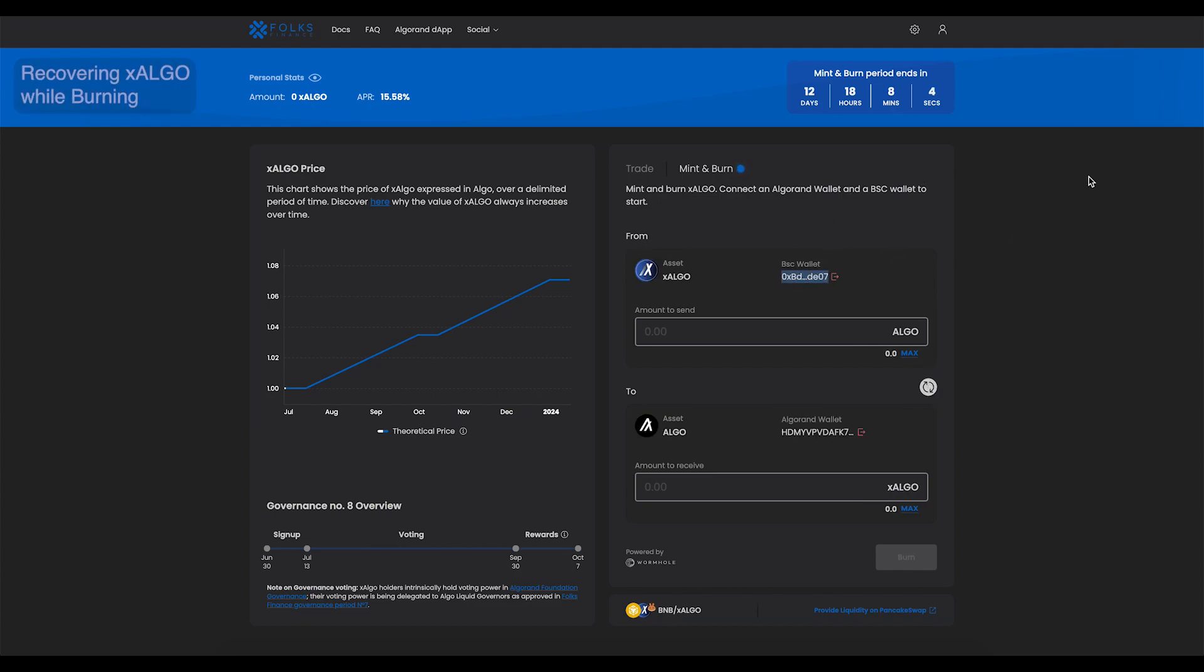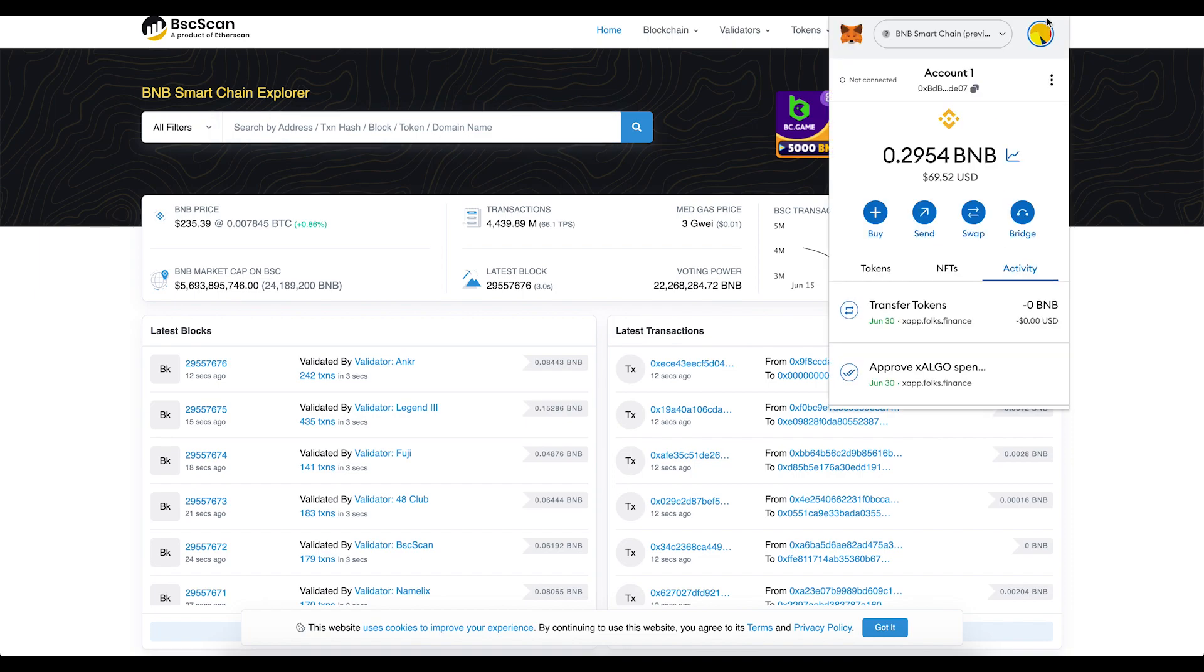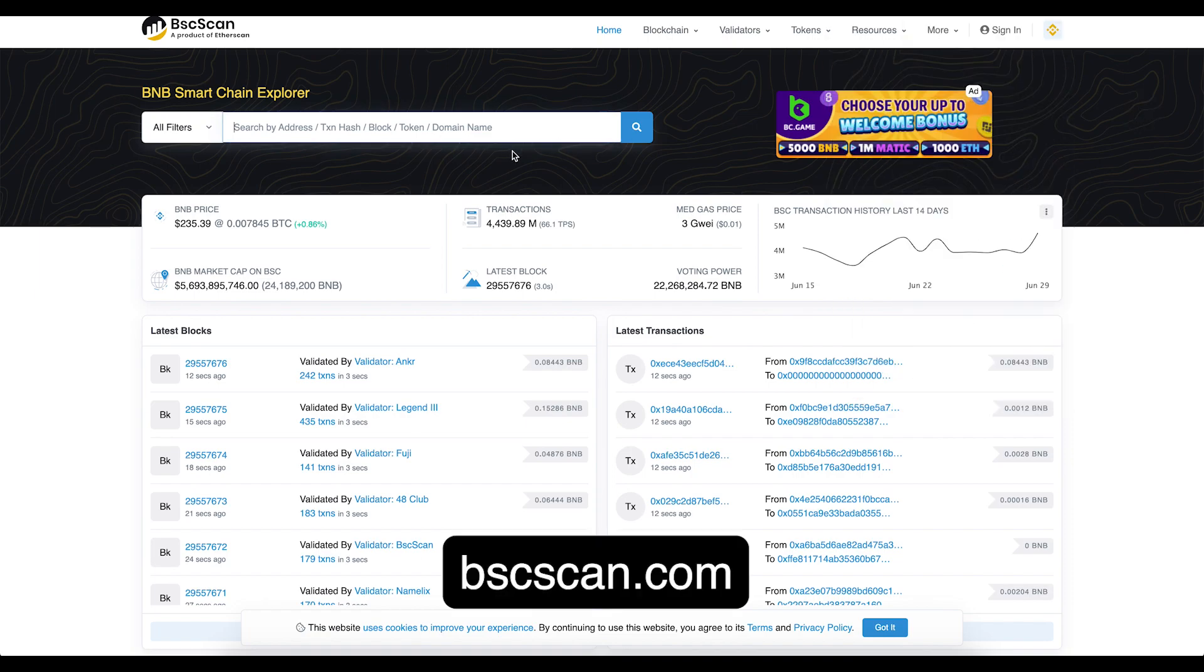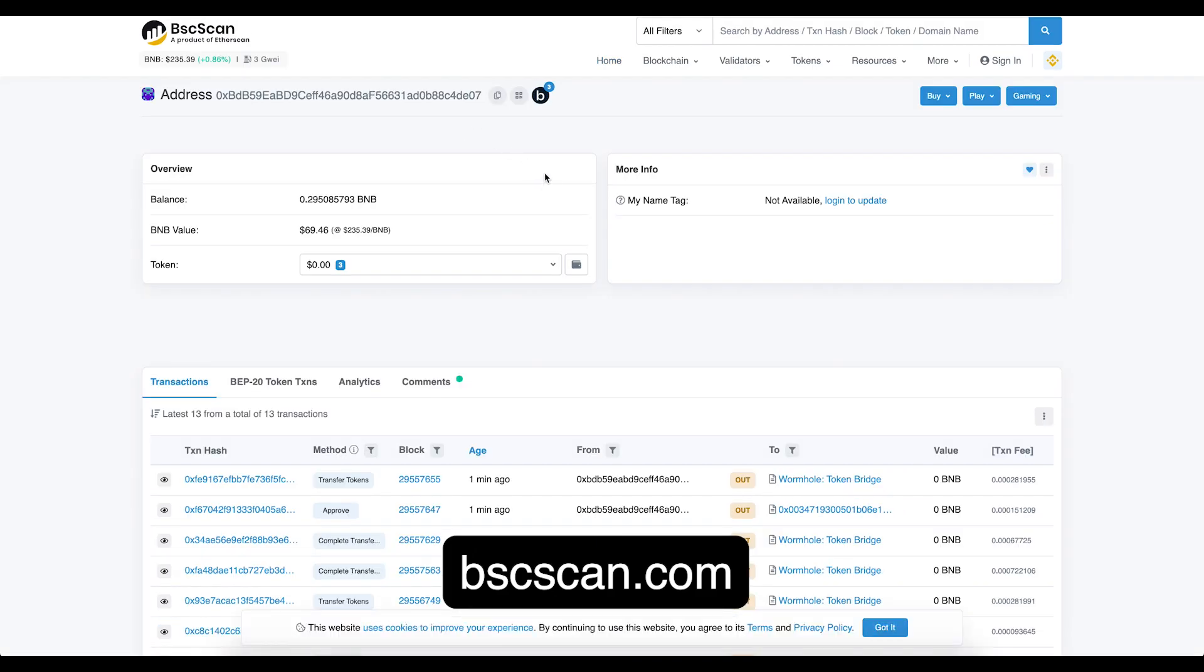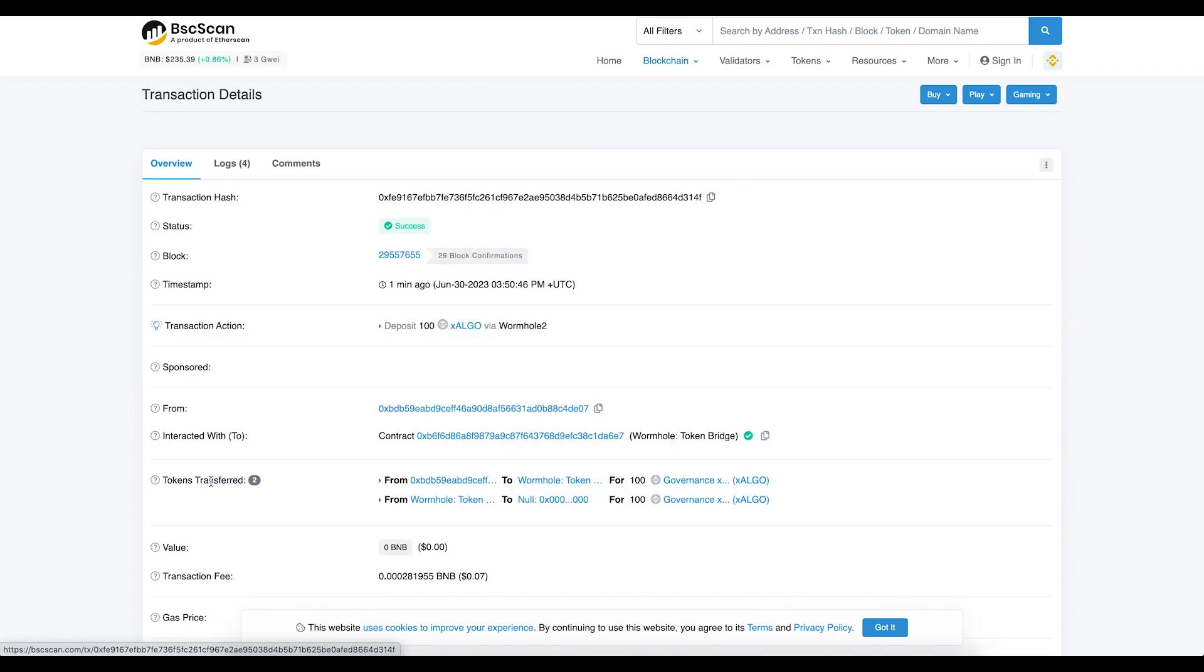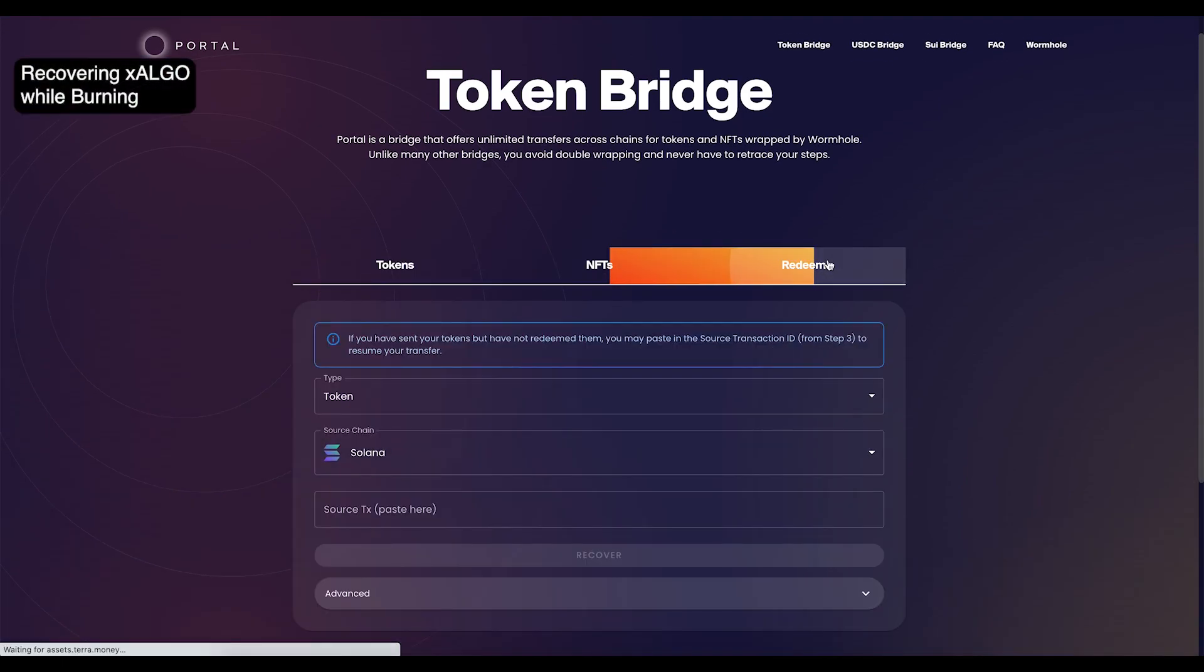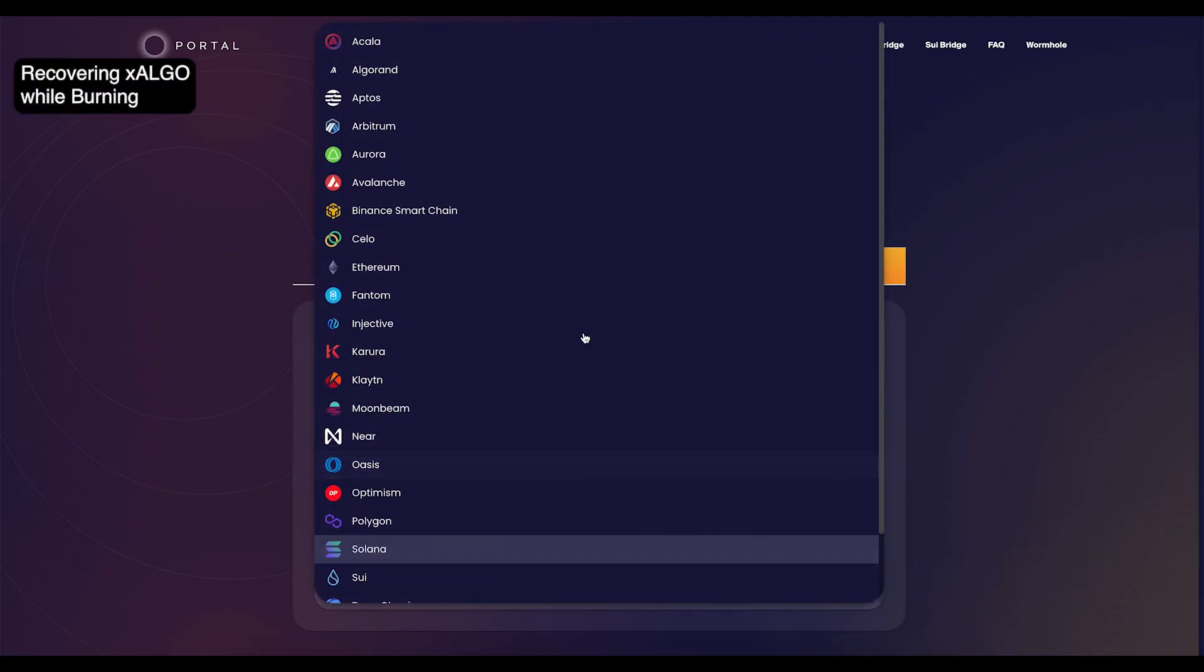To recover the X-Algo, go to a Binance Smart Chain Explorer. Here, we're using bscscan.com. Copy your BSC wallet address, then paste it in the search bar. Click on the transaction, which says 2 Wormhole Token Bridge. When you've copied the transaction ID, go to portalbridge.com.